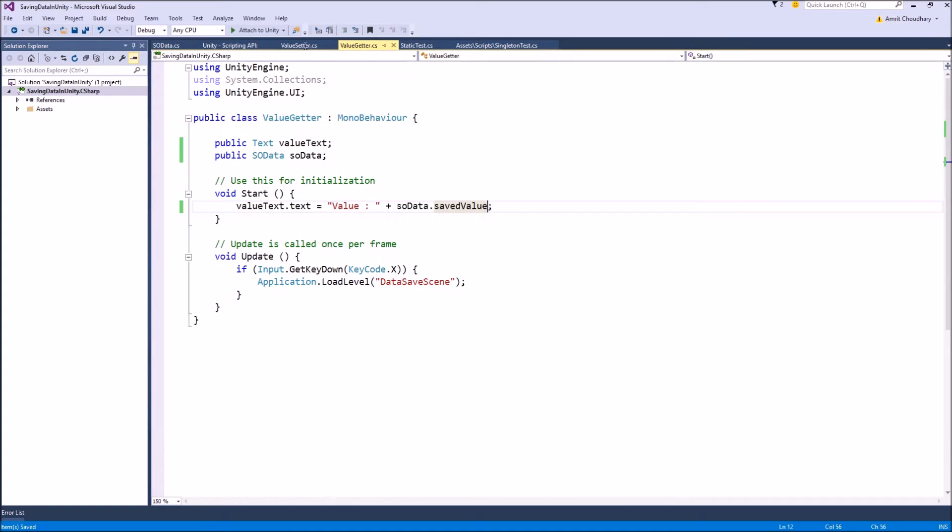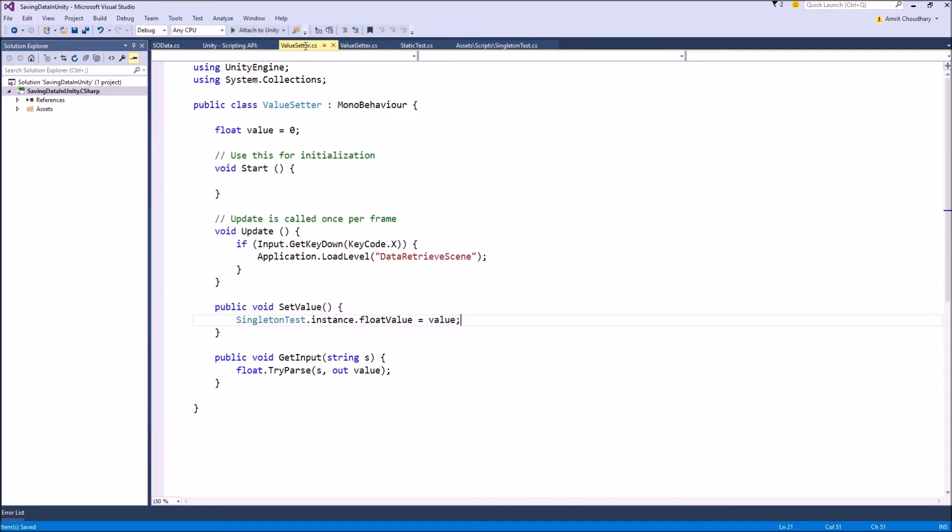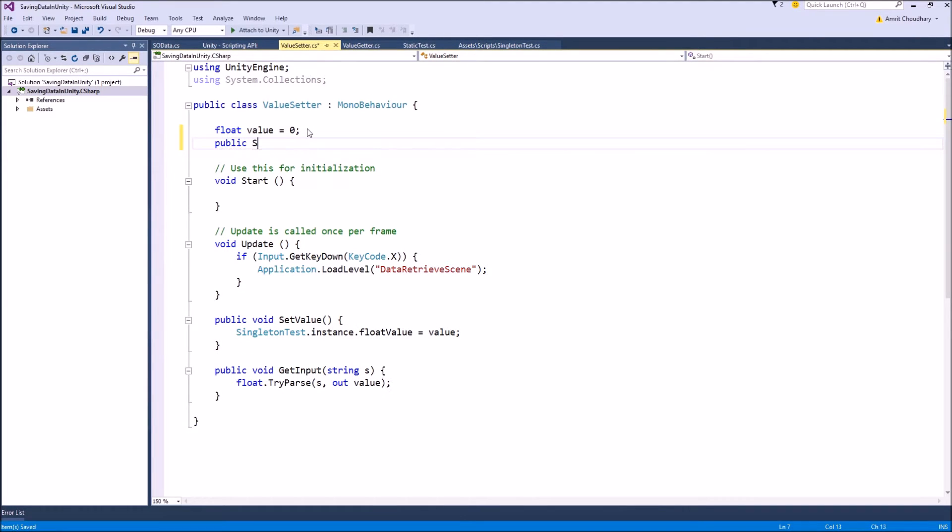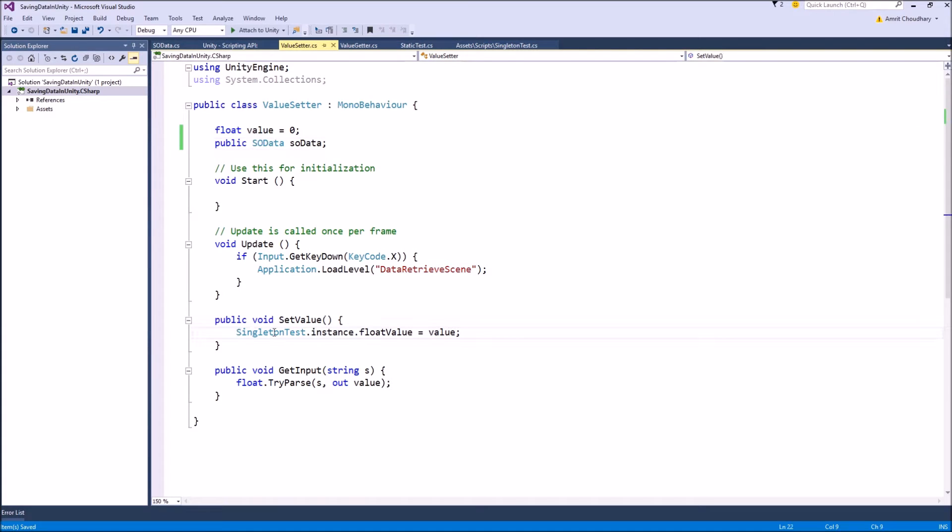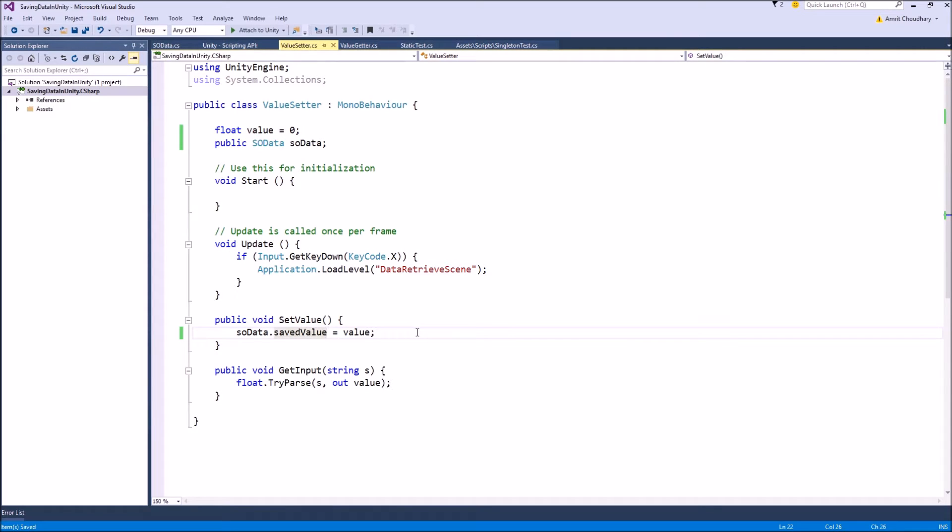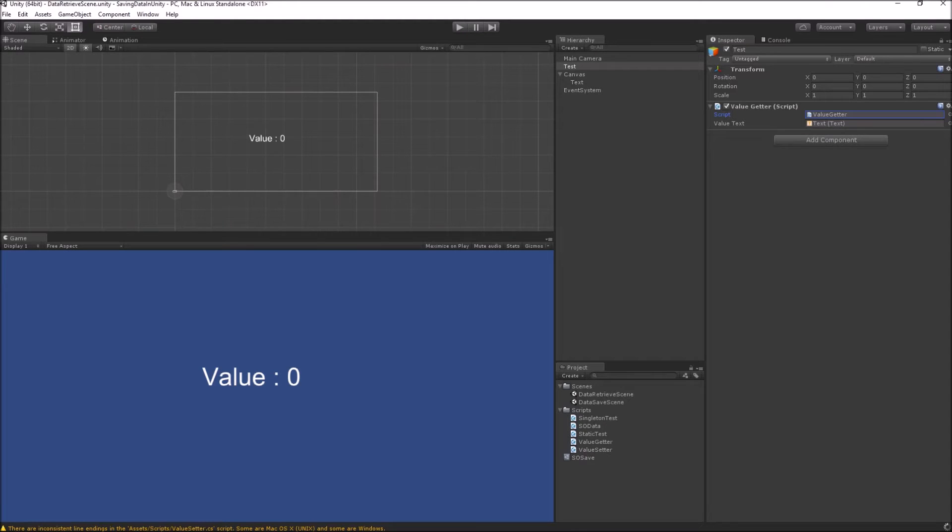So now coming to our value setter function, here we also need a reference of our SO data. SO means scriptable object. So we will make a new public variable SO data. And here we were setting the value from the value which we got from the input. And instead of setting it on the singleton, we will just set it in our scriptable object.